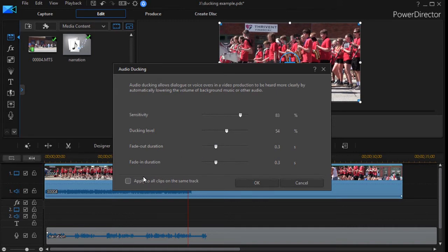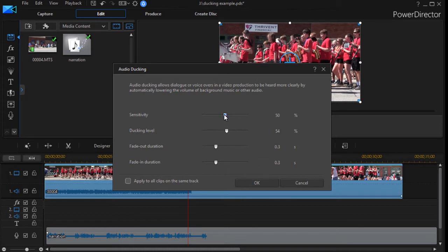Then the other option is to apply to all the clips in the same track. Now these start out about 50 percent default. And so what I'll do is we'll start there. And I wasn't happy with it in my particular example. But now that I have this set, I'll simply click OK.